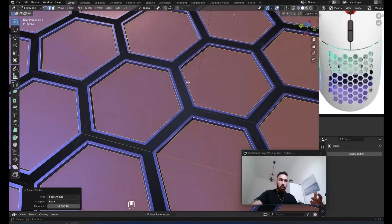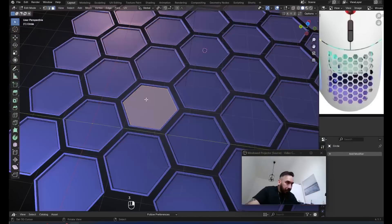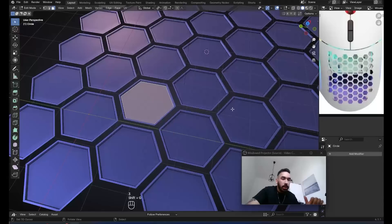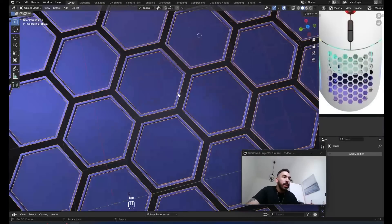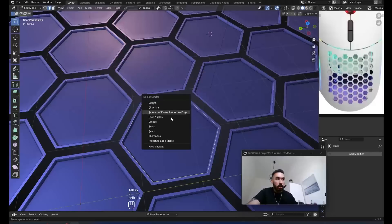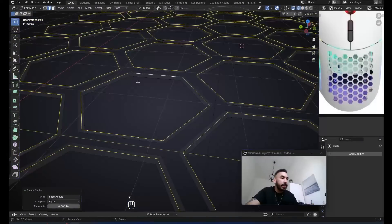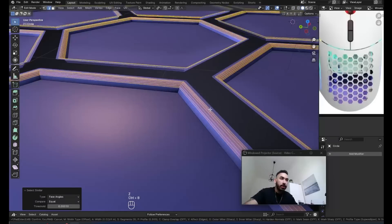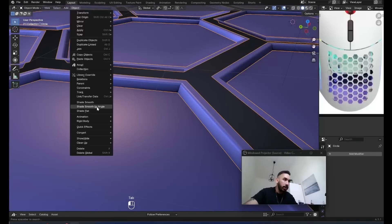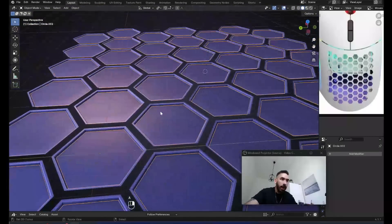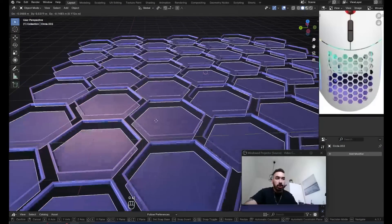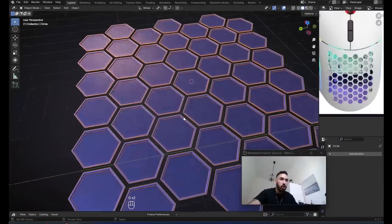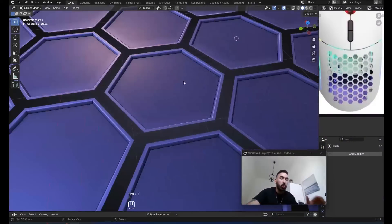In edge select mode, Alt+right-click to select an edge loop around the top of one of the hexagons. Press Shift+G, select similar face angles. We'll start by selecting these faces at the bottom, Shift+G select similar area, and separate these into a new object. Now when you select this edge loop and press Shift+G select similar face angles, it won't select the bottom edges. Add a little bevel here with Ctrl+B, then go Object, Shade Auto Smooth or Shade Smooth by Angle. You can join these into the same object now with Ctrl+J.